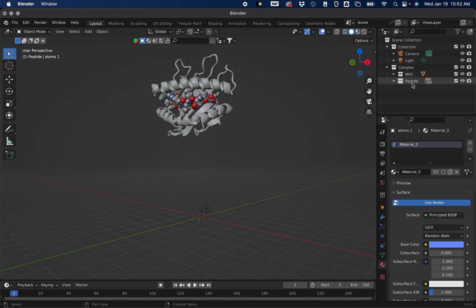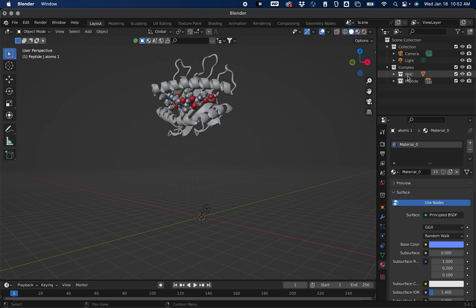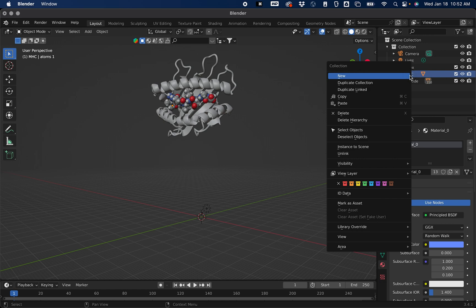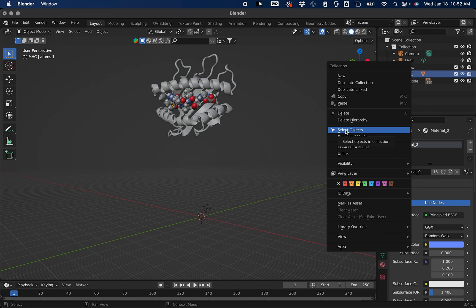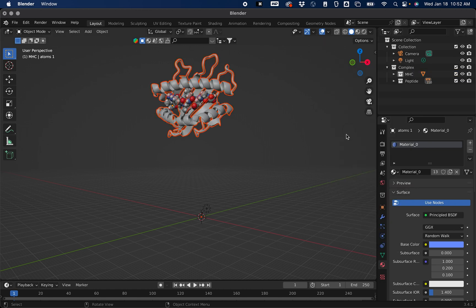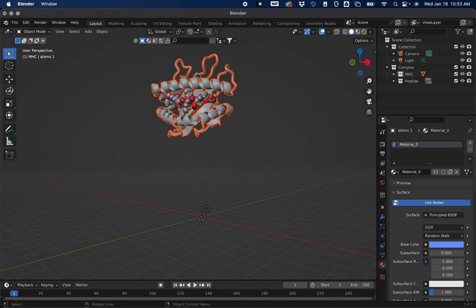If you want to select an object, like the protein for example, you just click on it, right click and say Select Objects. This allows us to select a bunch of different objects all at the same time. Now over here on your left hand, these are the different manipulations that we can do.